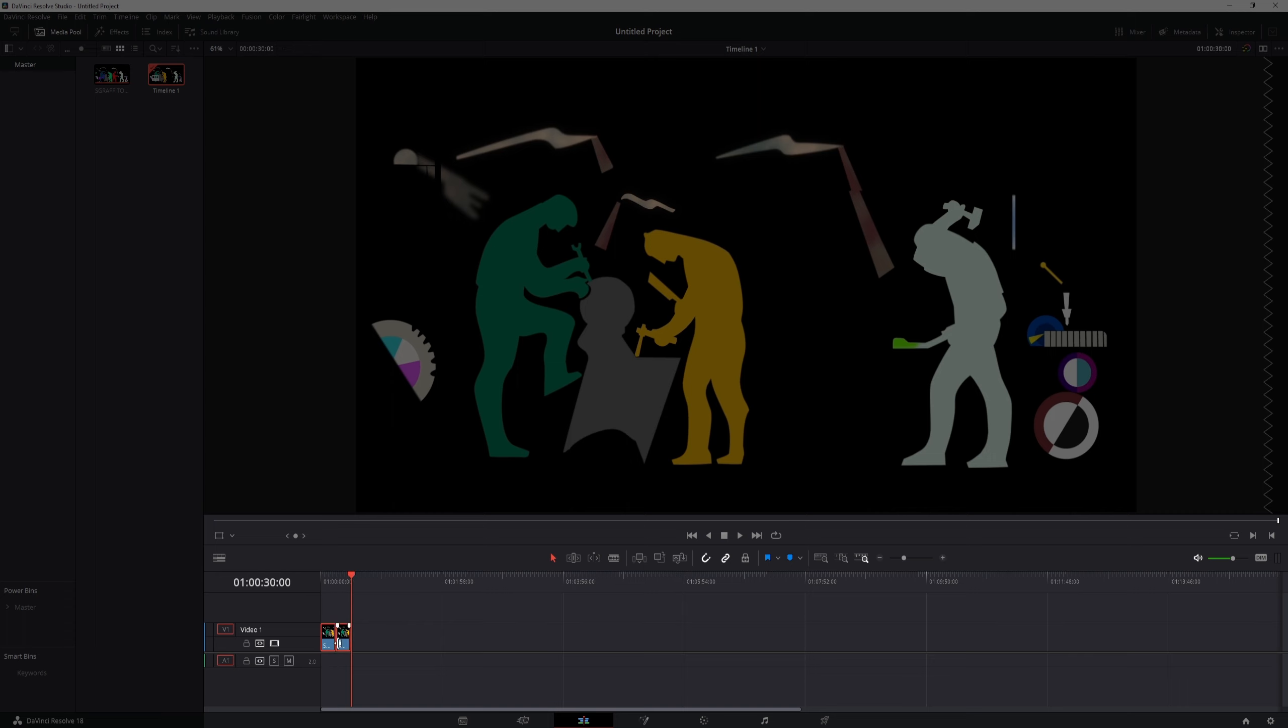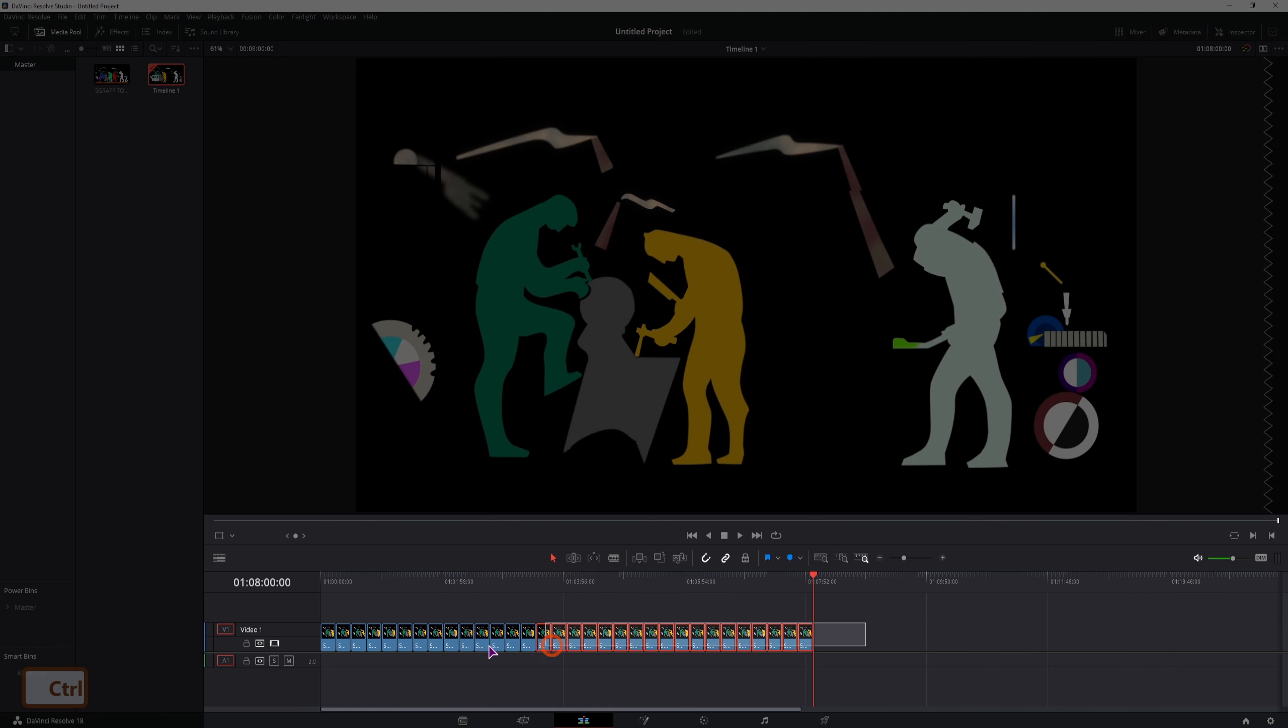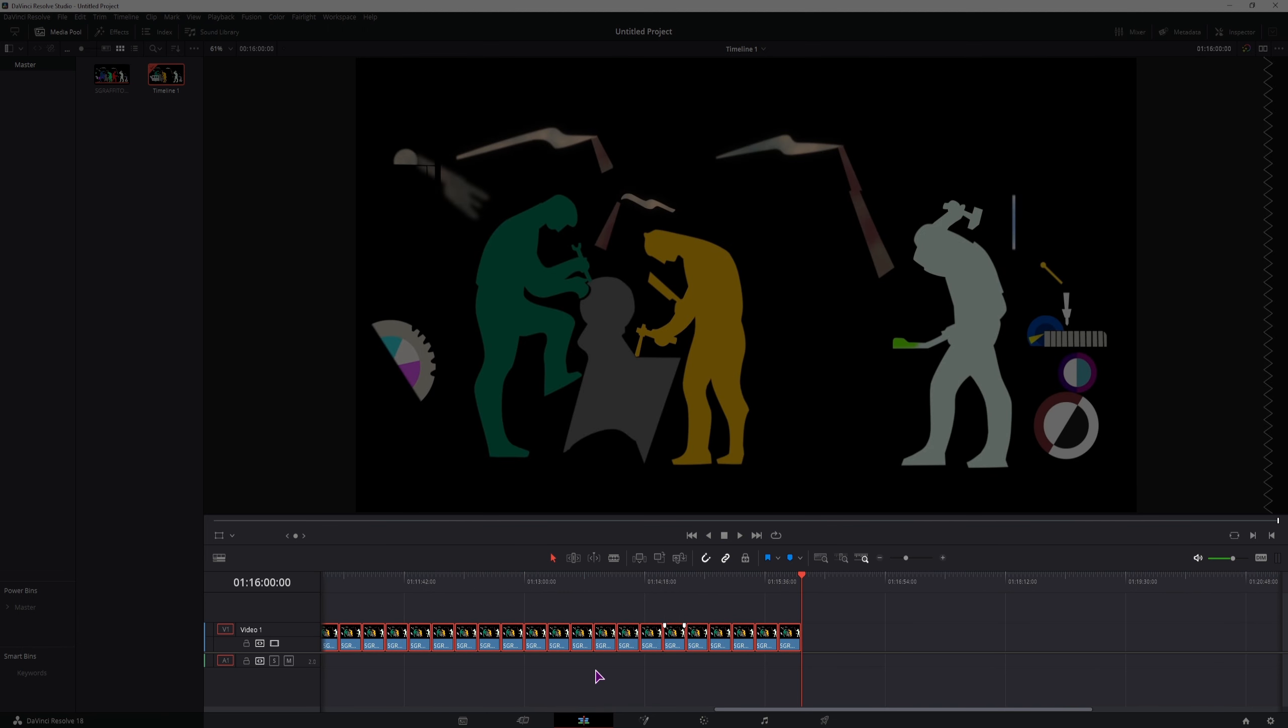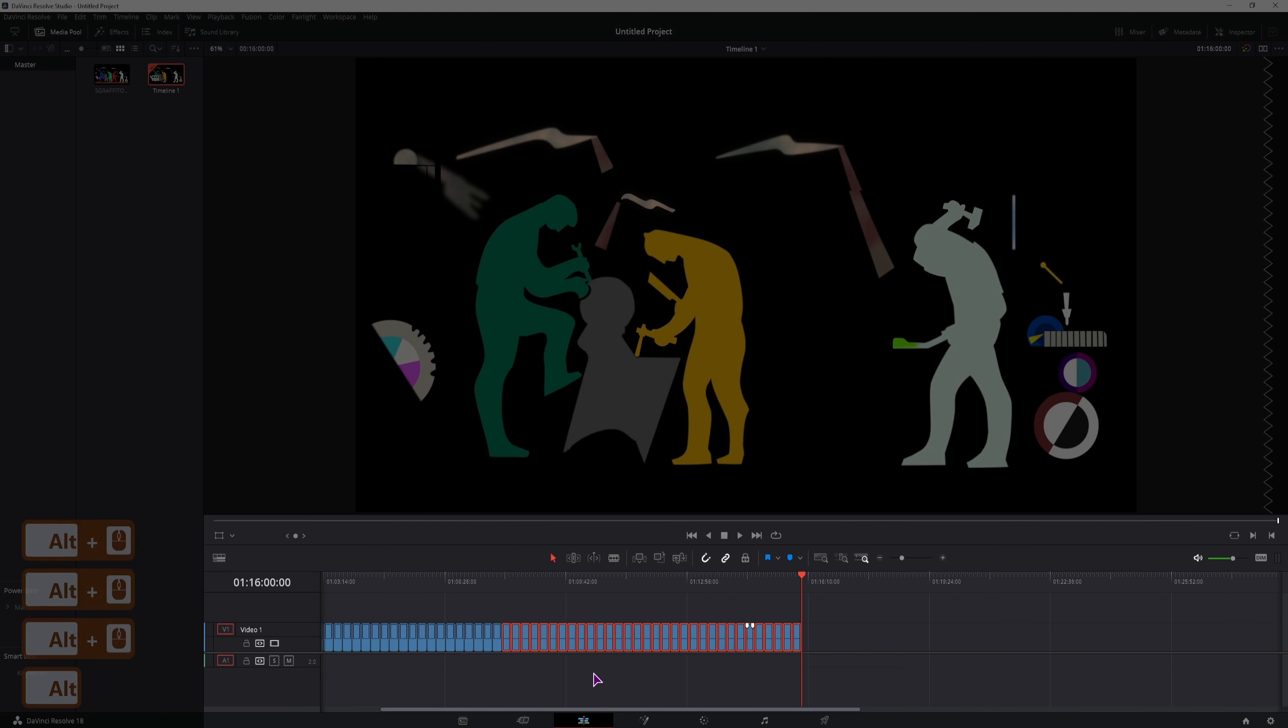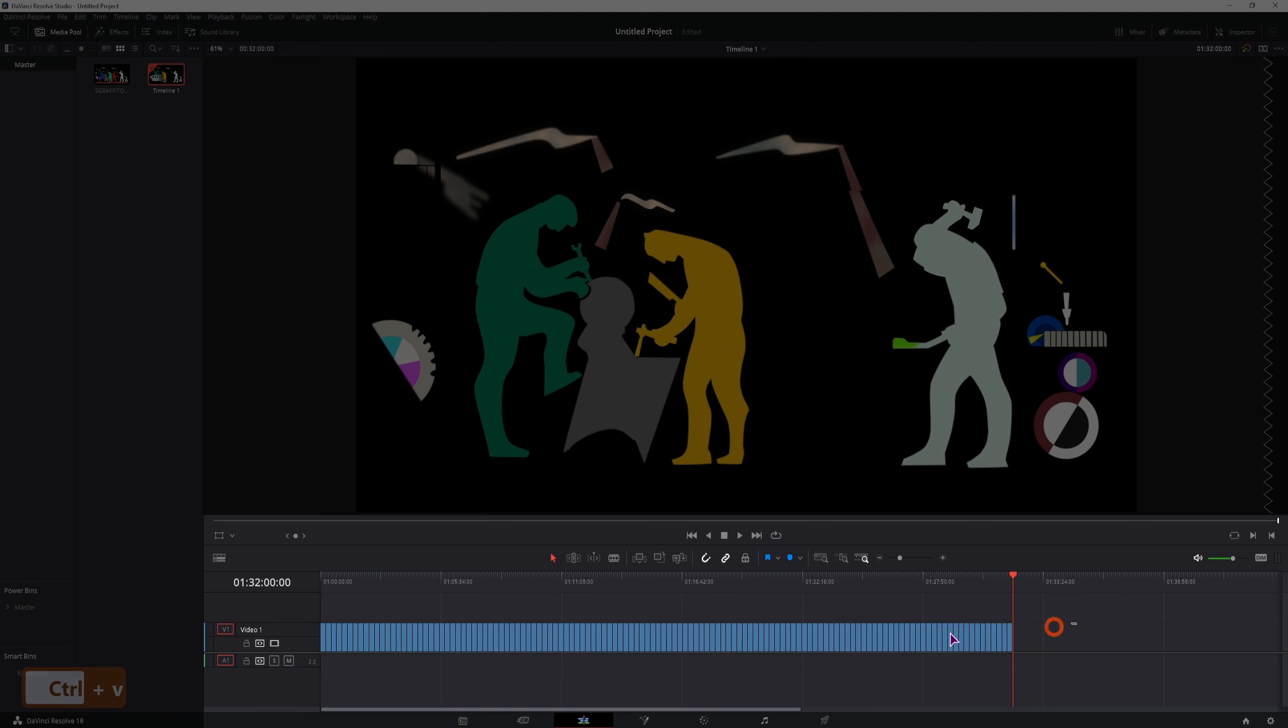Then select both clips, copy them, paste them, then repeat this process as fast as you can. You can also hold alt or option and the middle mouse wheel to zoom out, so you can select all of the videos faster.